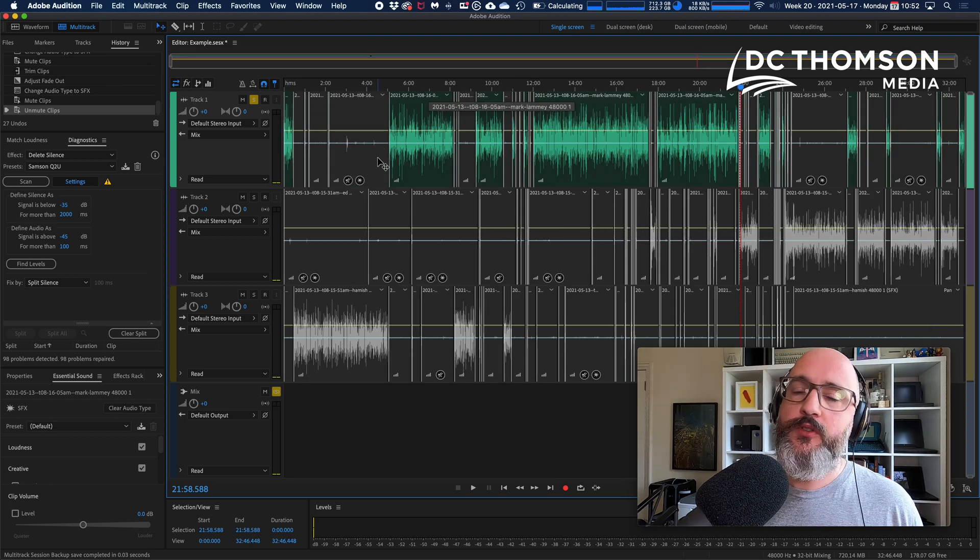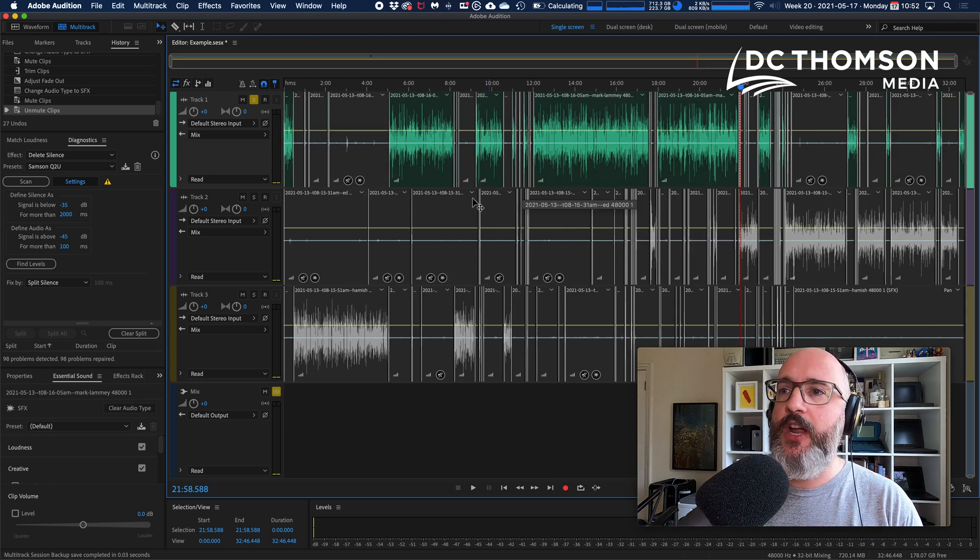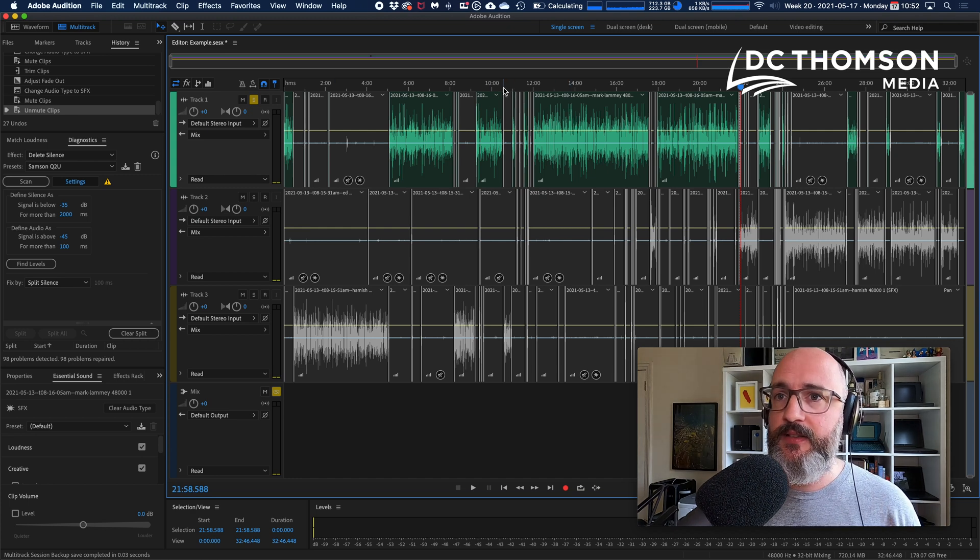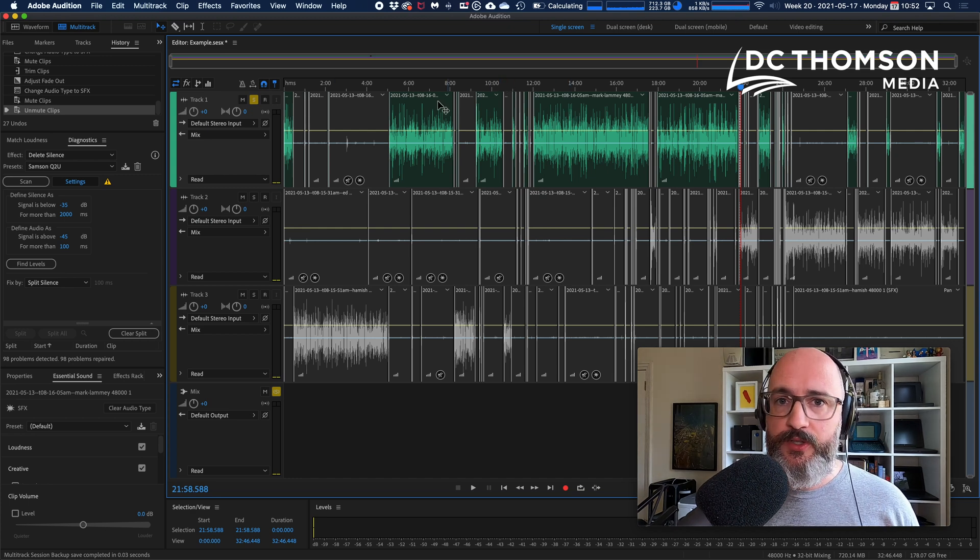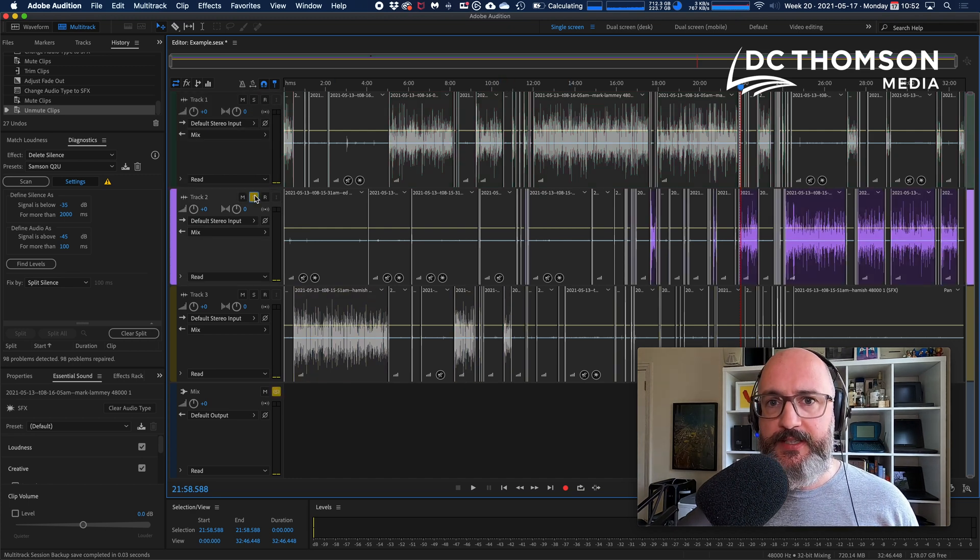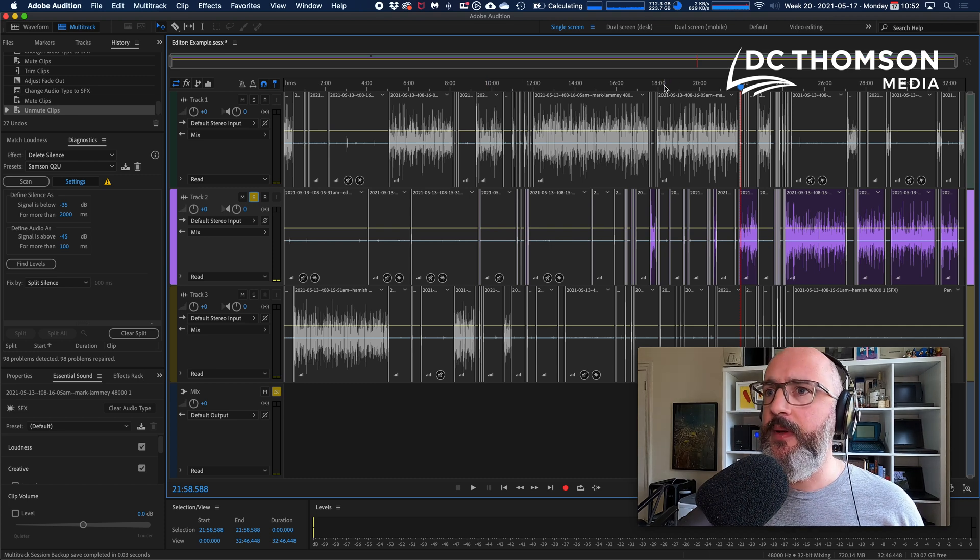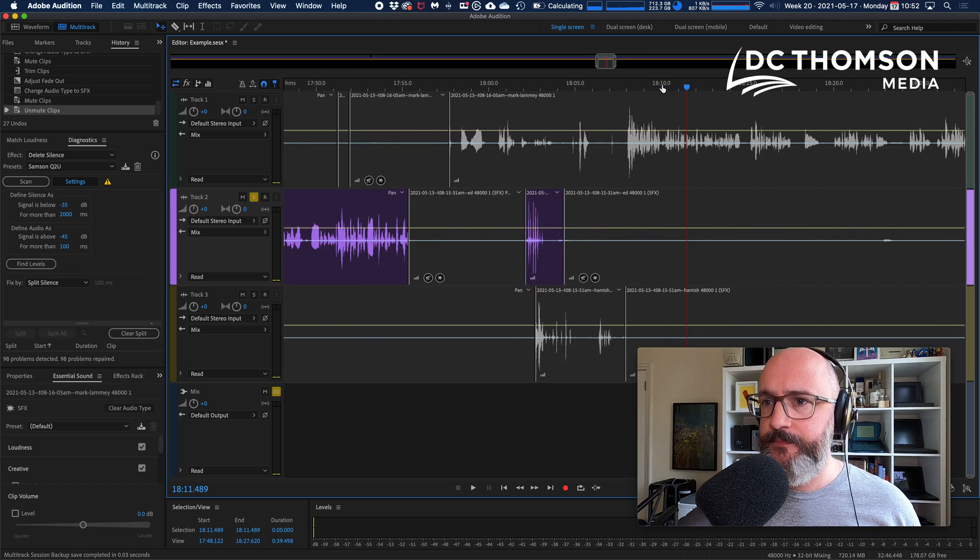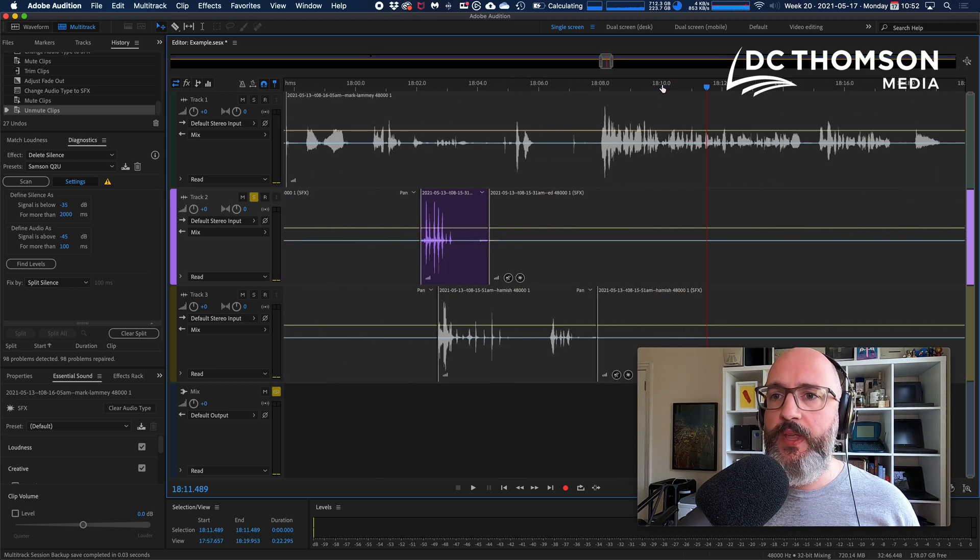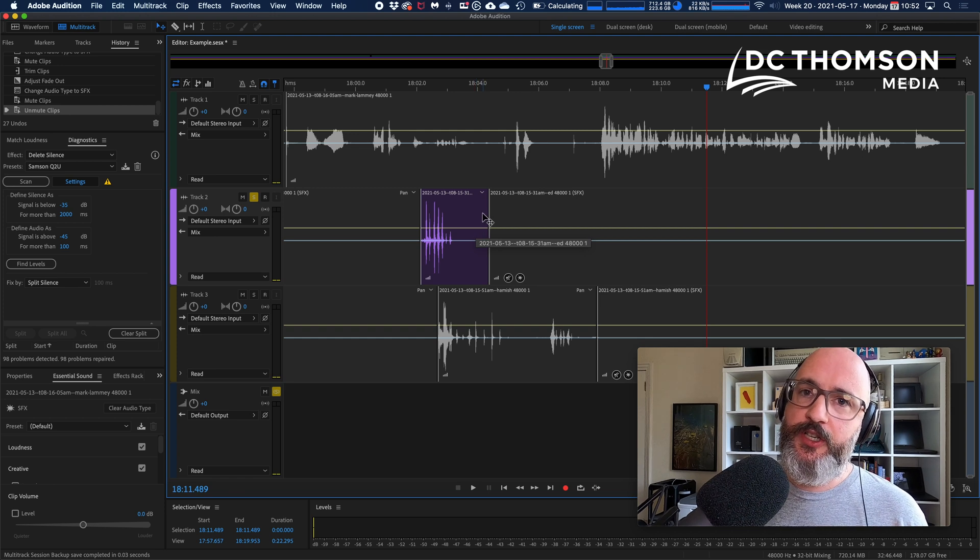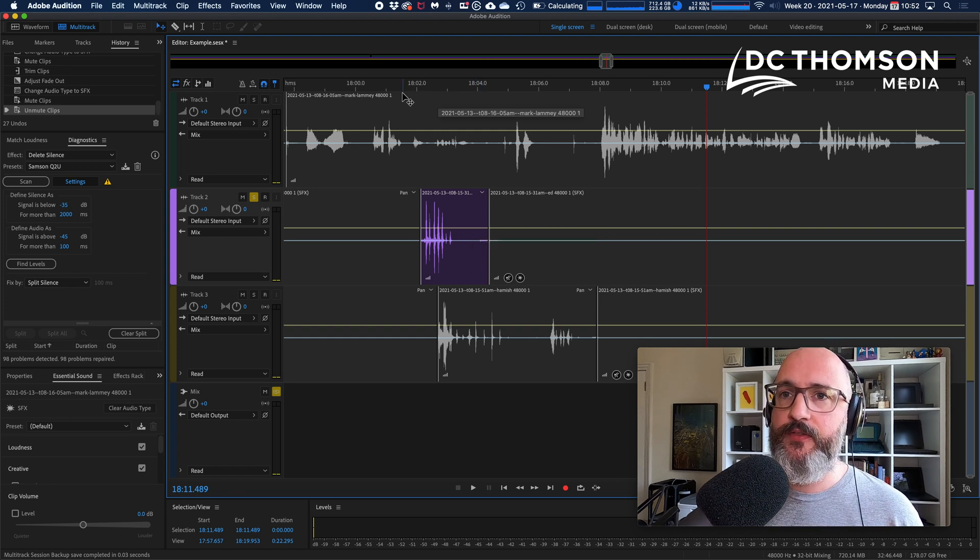You could if you want to right-click on it and then mute it, but it doesn't actually matter because we're going to delete it anyway. So there's one example of that, and you would do your usual thing, you go through track by track and make sure that everything is set up how you want it. Here's another example on the second track.